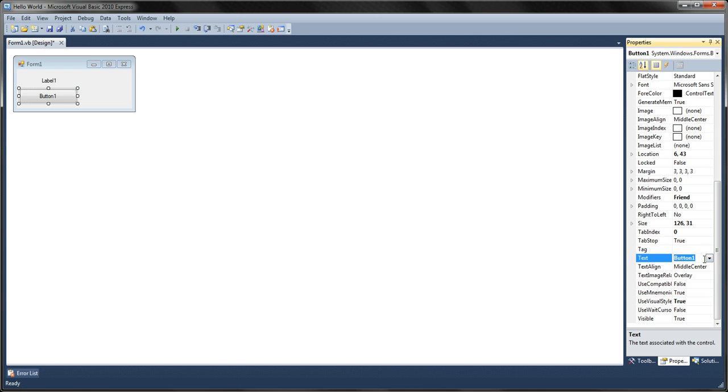Now this is the name of the button. For example, let's say Hello.